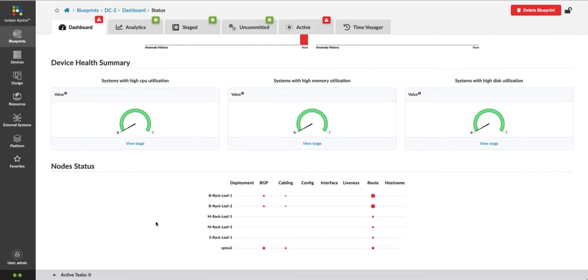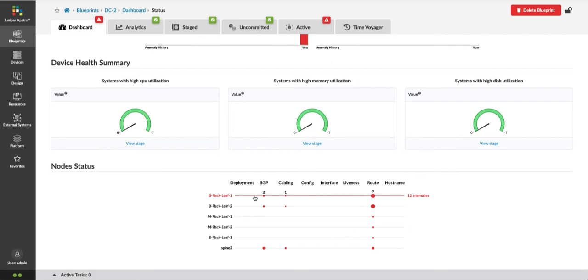But in this node status view, I've got different size red dots that indicate the number of anomalies associated with each category for each device. For example, Border Rack Leaf 1 has two BGP anomalies, one cabling anomaly, and nine route table anomalies.